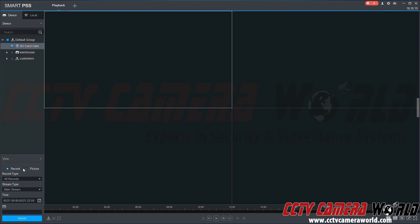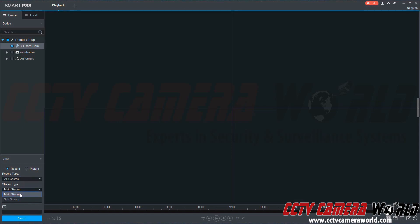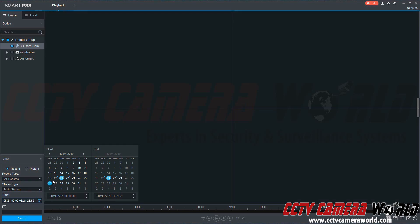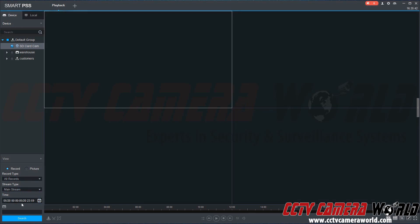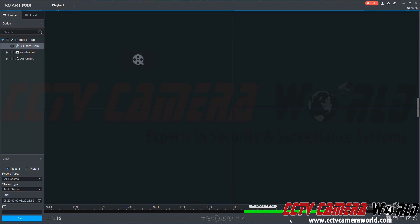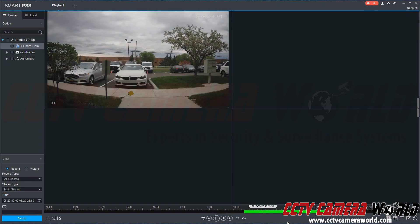Down here there is Record and Picture — Picture also stands for snapshots. We have several snapshots recorded on here, but we're more concerned about Record at the moment, so we're going to click here. There are all sorts of recording types, but we know we have a good general recording, so we can leave this on All Record. You can choose mainstream or sub-stream, and we're going to choose yesterday because I know I have some good footage. You have to choose a 24-hour span — it automatically selected the beginning to end of the 20th. We'll click Search. You can zoom in using the mouse wheel. I know I have some good footage around four o'clock, so we're going to click on our timeline, and this brings up the playback.